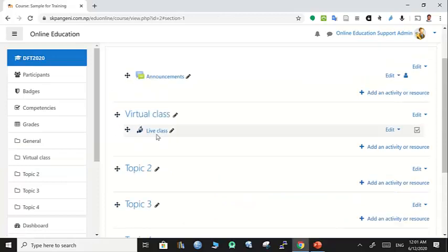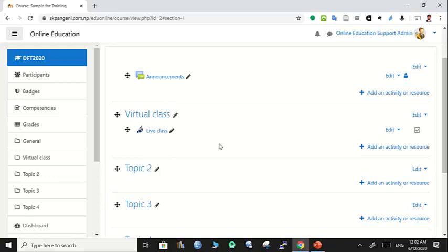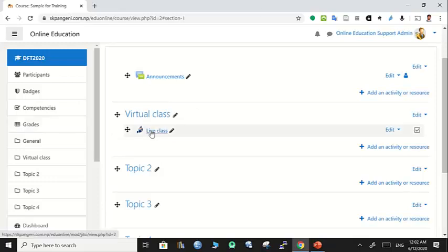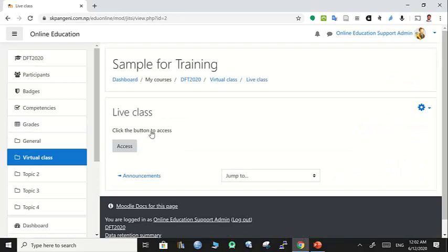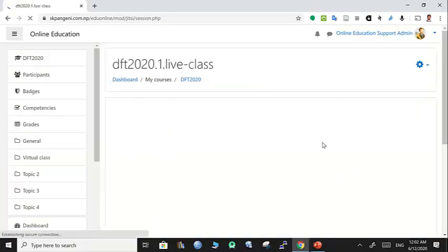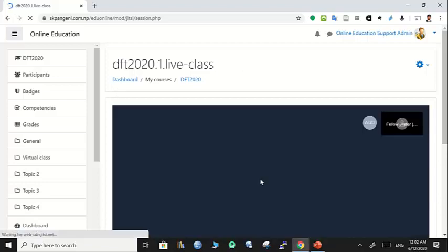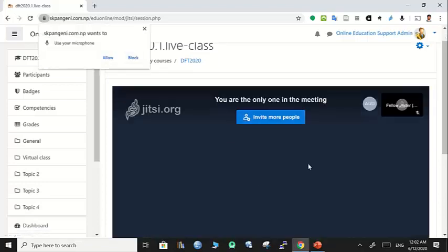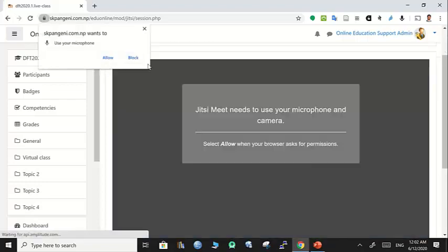This is a live class and everyone—teachers, students, whoever is enrolled in this course—can access this virtual class by clicking this link. It's very simple. They have to click on the access button, and now the live class starts within the frame.